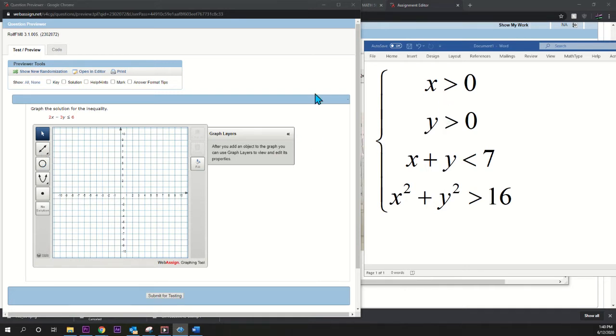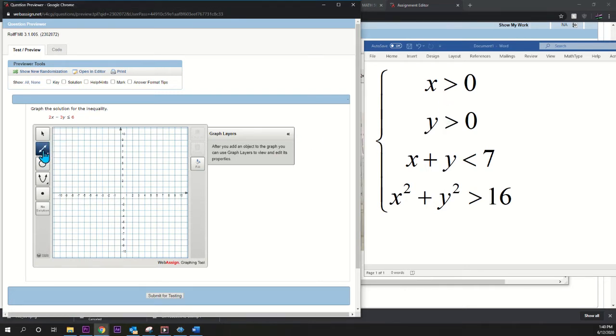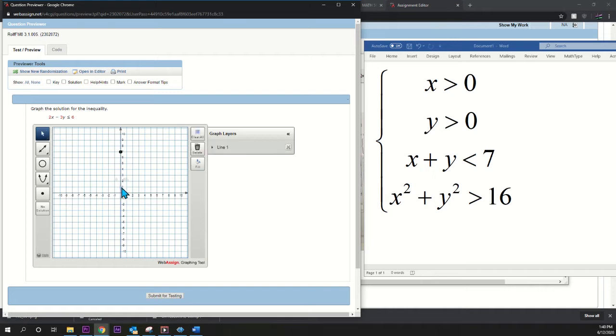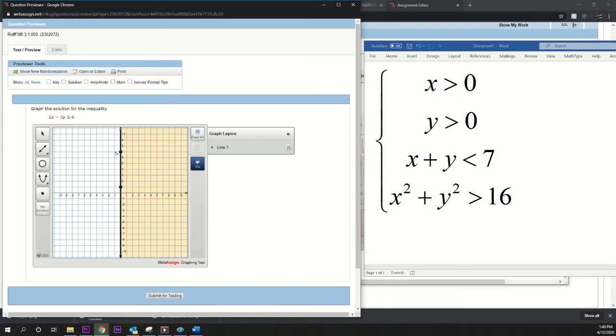I'm going to start with the top one, x greater than zero. I'm going to get a line tool, and x greater than zero is a line on basically the y-axis, so just pick any two points on the y-axis and fill to the right, and that's it. That's x greater than zero.